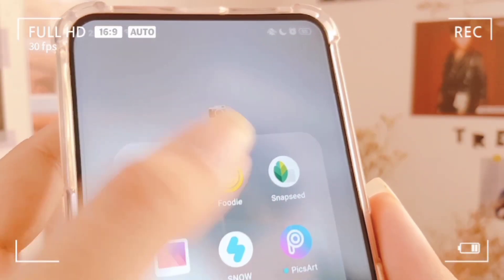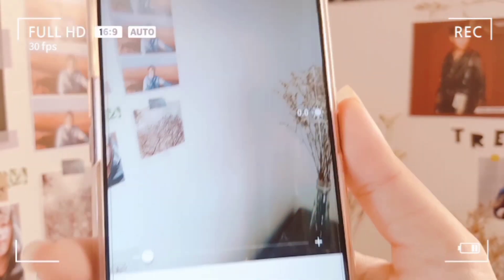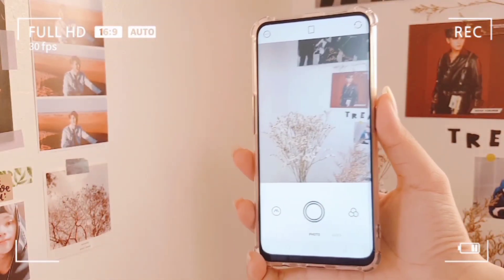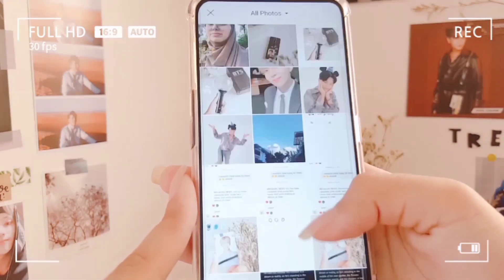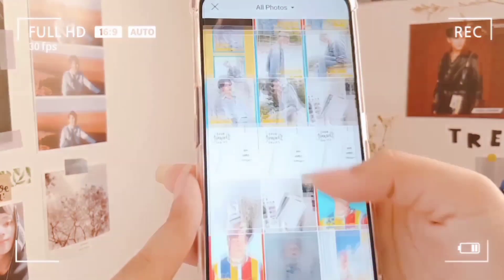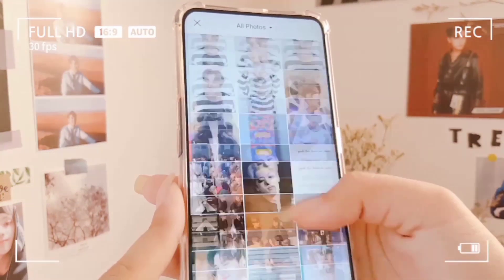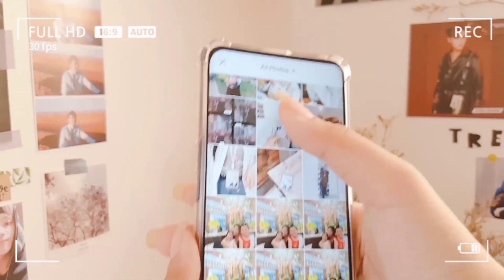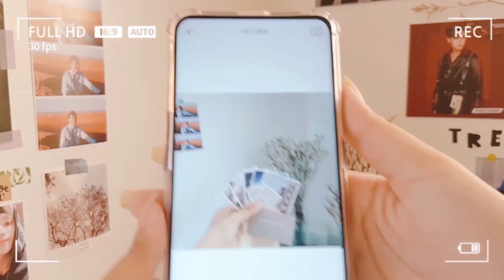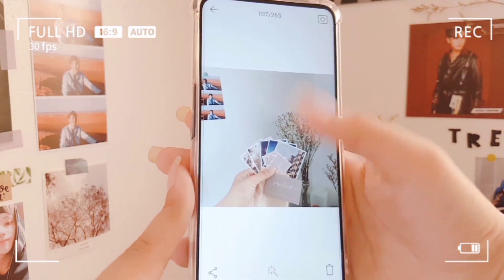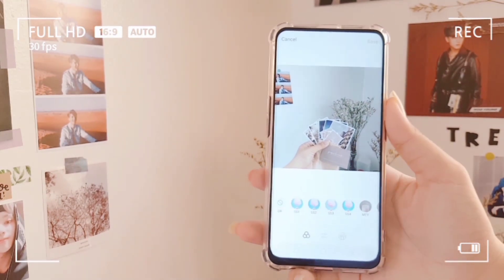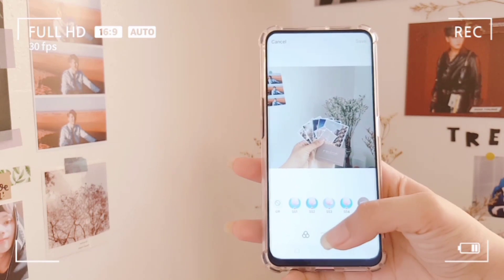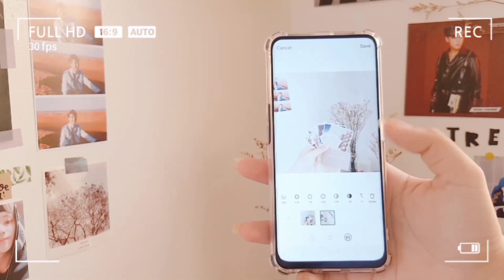The main app I use to edit my photos is called Foodie, and I think this app is actually very popular because a lot of people use it. I'm just gonna quickly choose a photo to edit — sorry, my gallery is a bit of a mess — but here I'm choosing a photo I took a while ago.